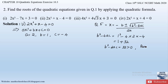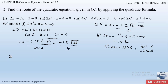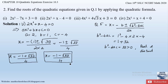Substituting into the quadratic formula: x = (-1 ± √33) / (2×2) = (-1 ± √33) / 4. So the first root is x = (-1 + √33) / 4 and the second root is x = (-1 - √33) / 4. These are the two roots for the given quadratic equation, and you can confirm they match the answers from question number 1.